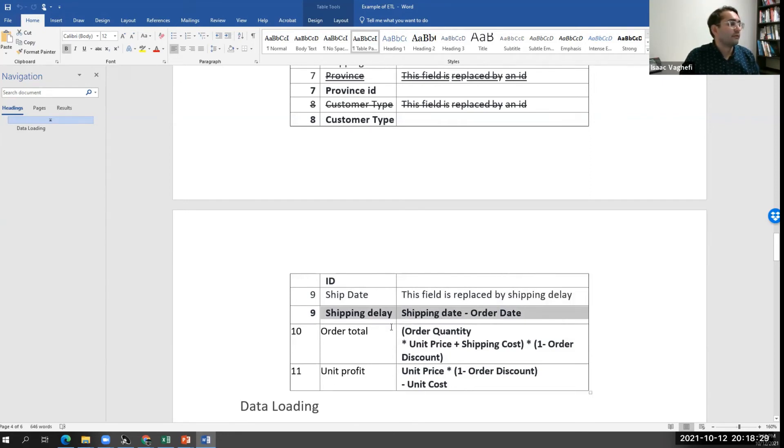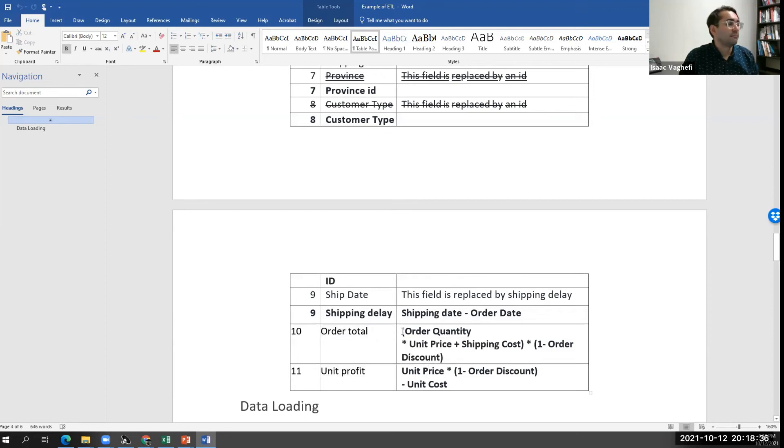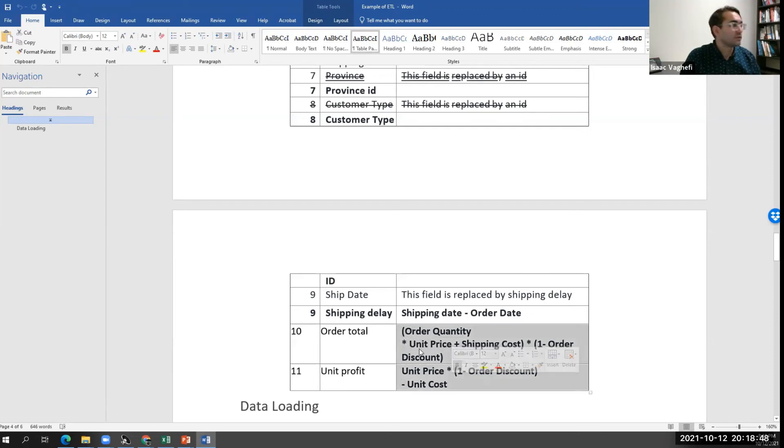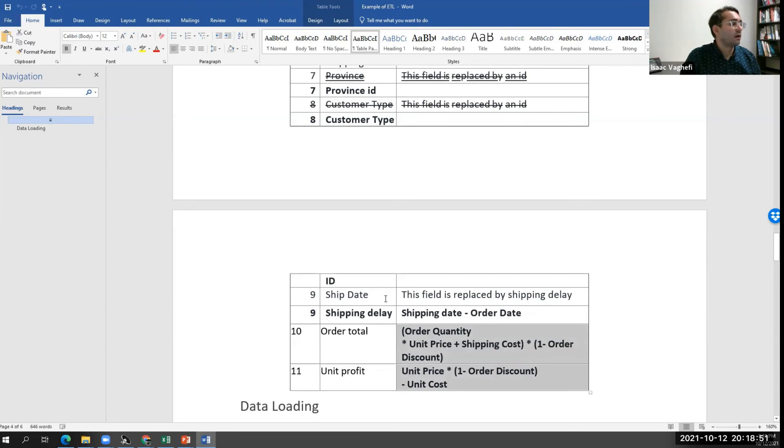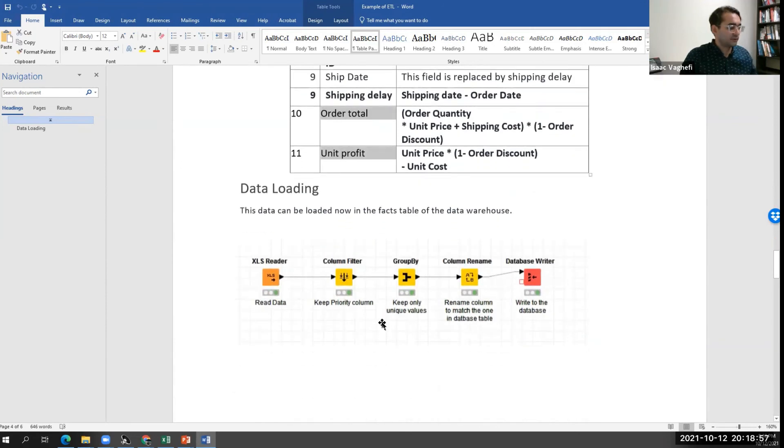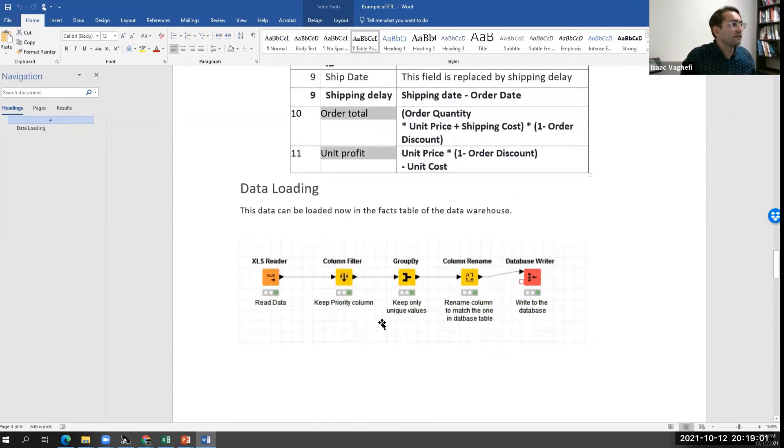And for the same purpose, in the same way, we calculated order total and unit profit based on a formula that the manager of our marketing department or our sales department has agreed and approved. So we do those transformations. So automatically, once the data comes in, we see these new values being generated and stored in our database.